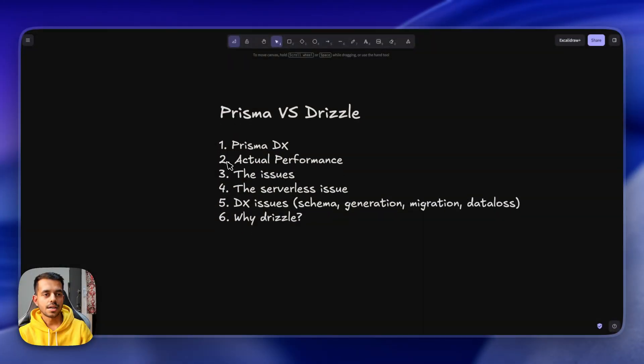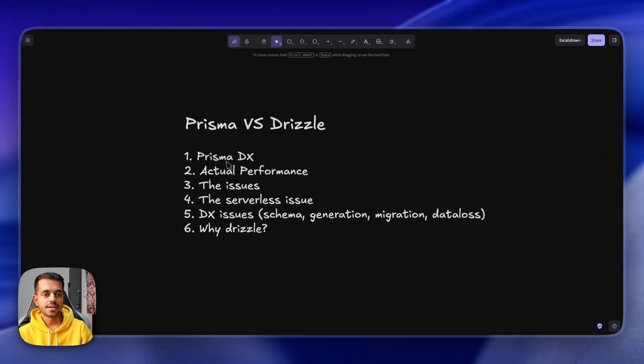Hello and welcome to this new video. In today's video we are going to talk about why you should be choosing Drizzle over Prisma and why you should not be going with Prisma in the first place. So let's get started and let's jump on my screen. I have written a lot of pointers which is the reason why you should not be going with Prisma in the first place.